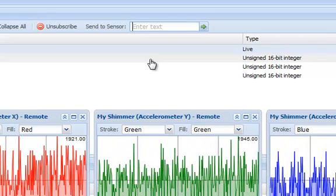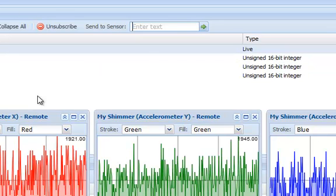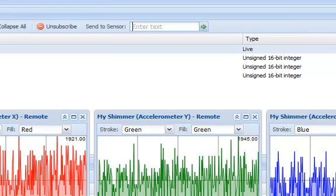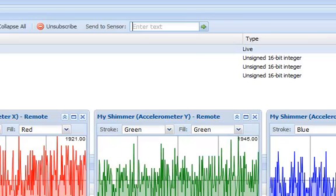As you can see, the Shimmer has stopped streaming data. I can verify that this is the case by checking Bloom. I can then turn it back on again remotely by sending another command.